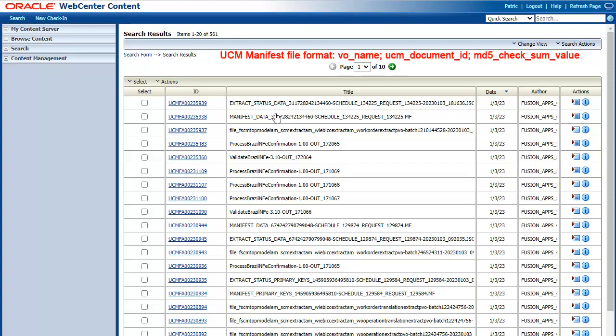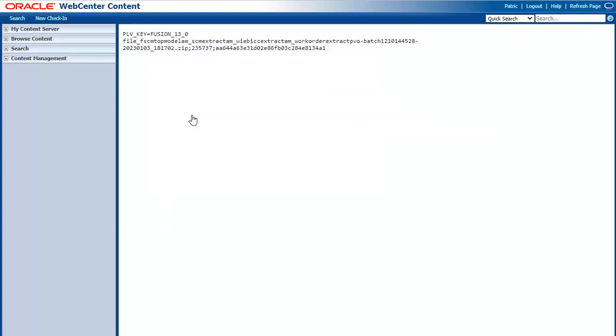The second output is the manifest file. This contains information of the uploaded file in a specific format as shown here. You can programmatically look for the manifest files and decipher the name of the extracted files to fetch them. This is the output of the manifest file.